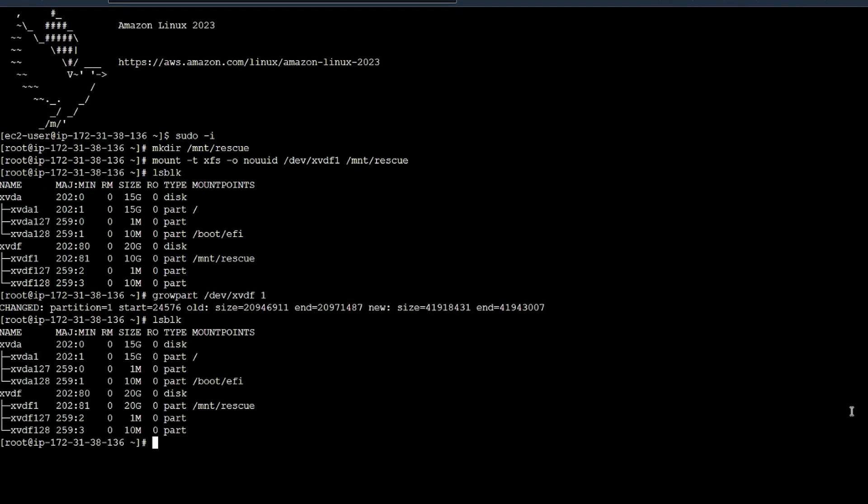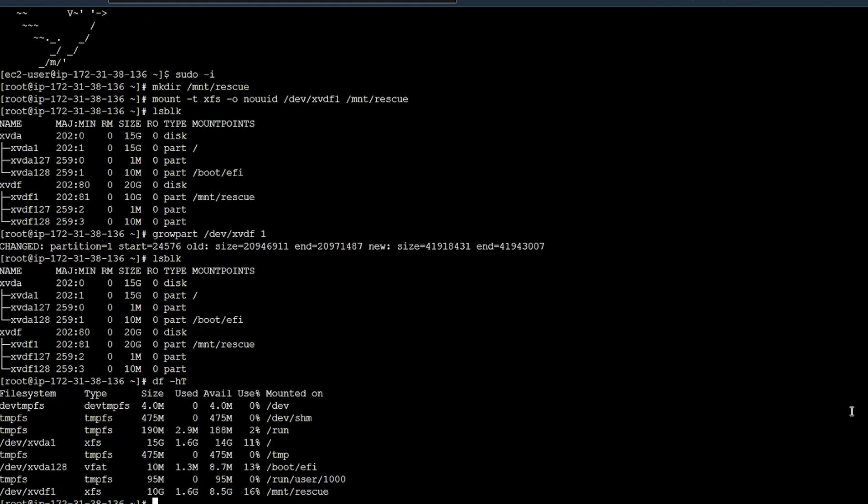Extend the file system. Get the name, size, type, and mount point for the file system using the df-ht command.